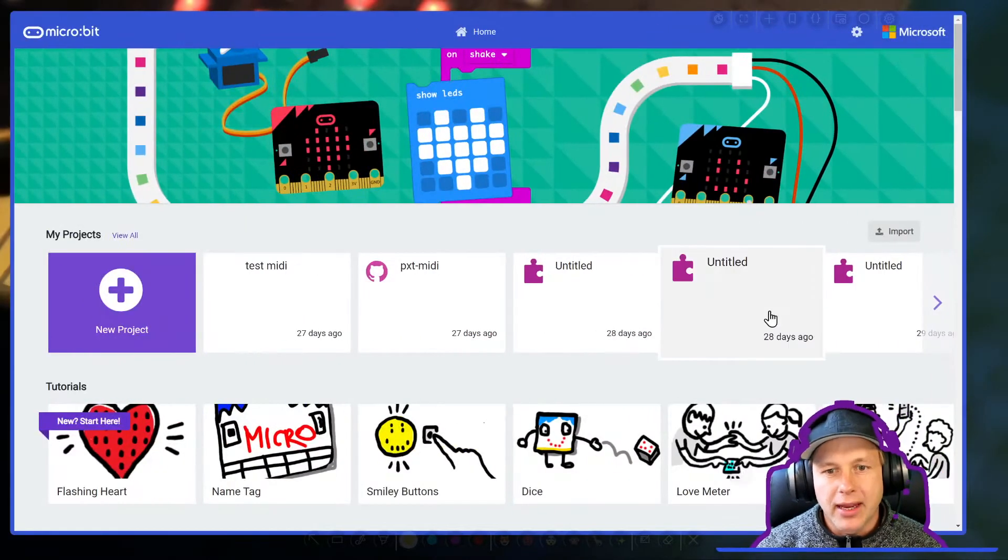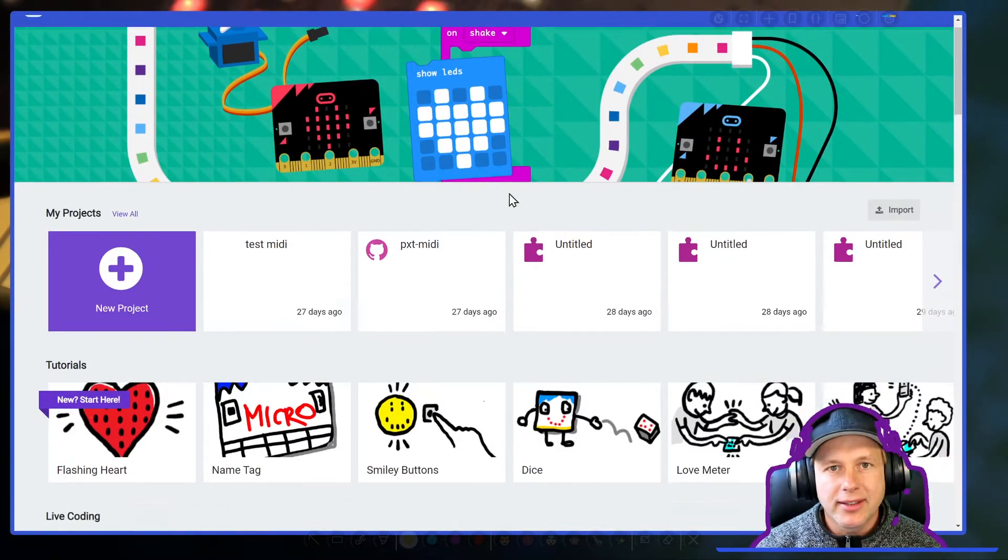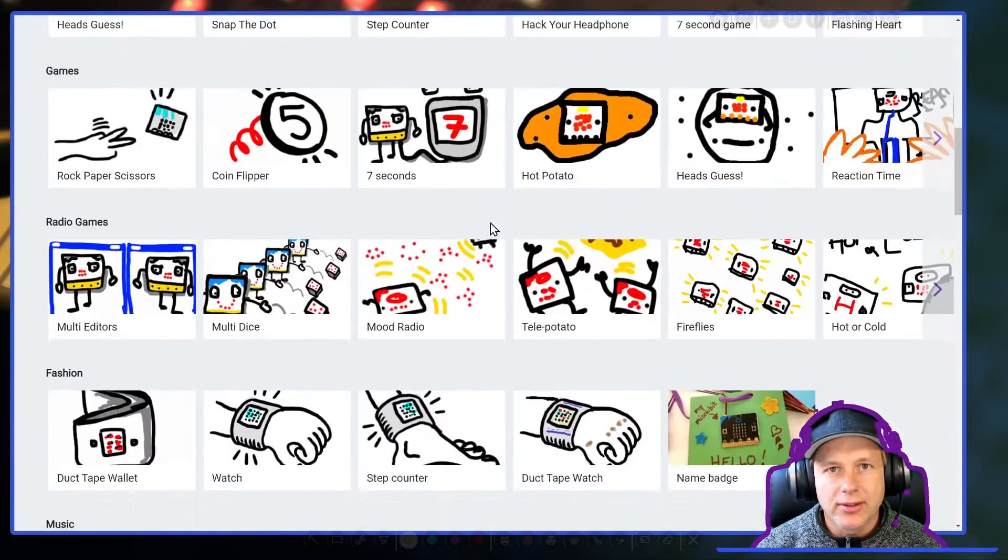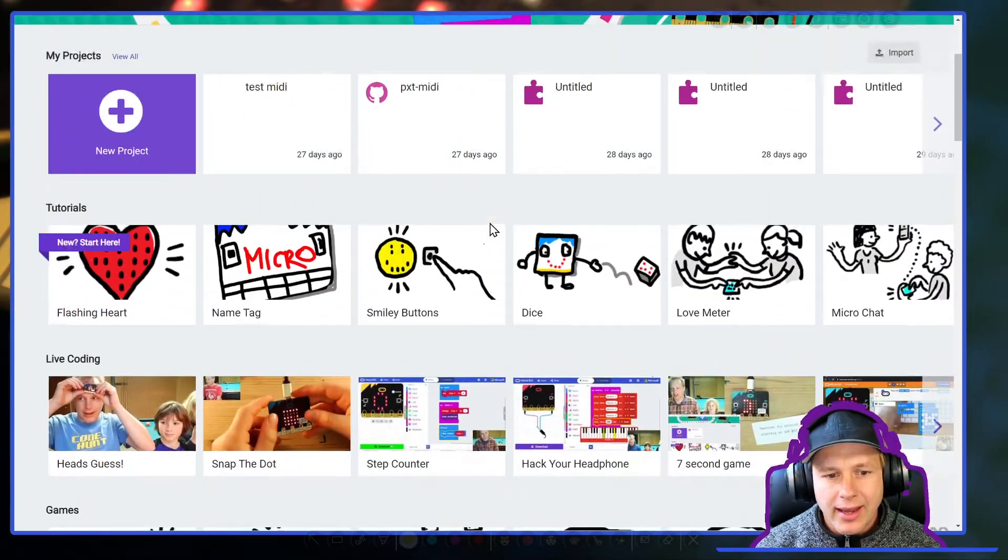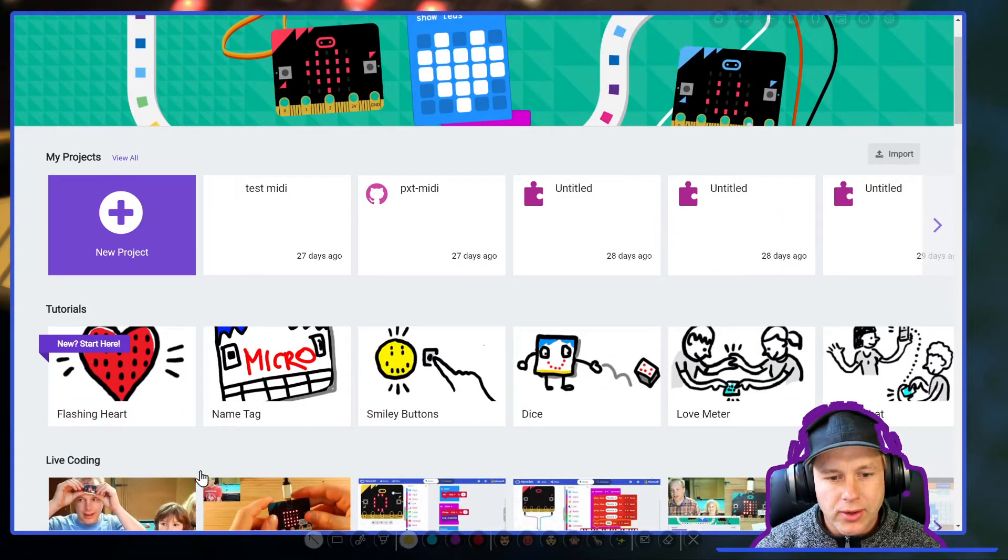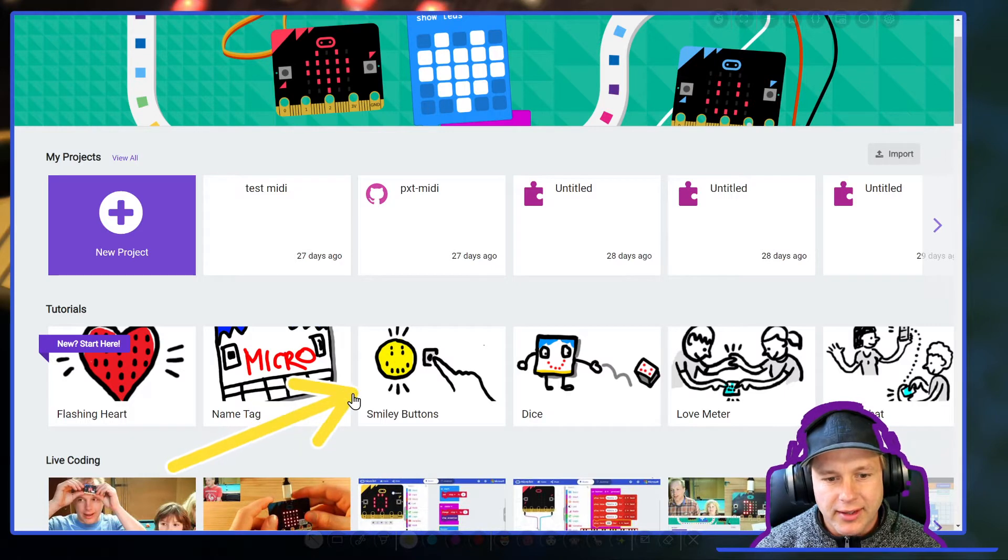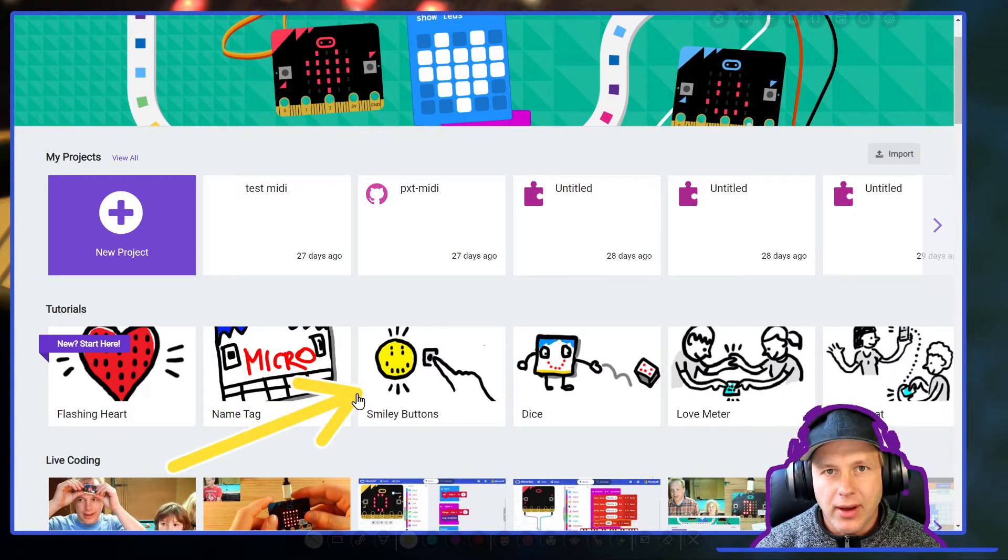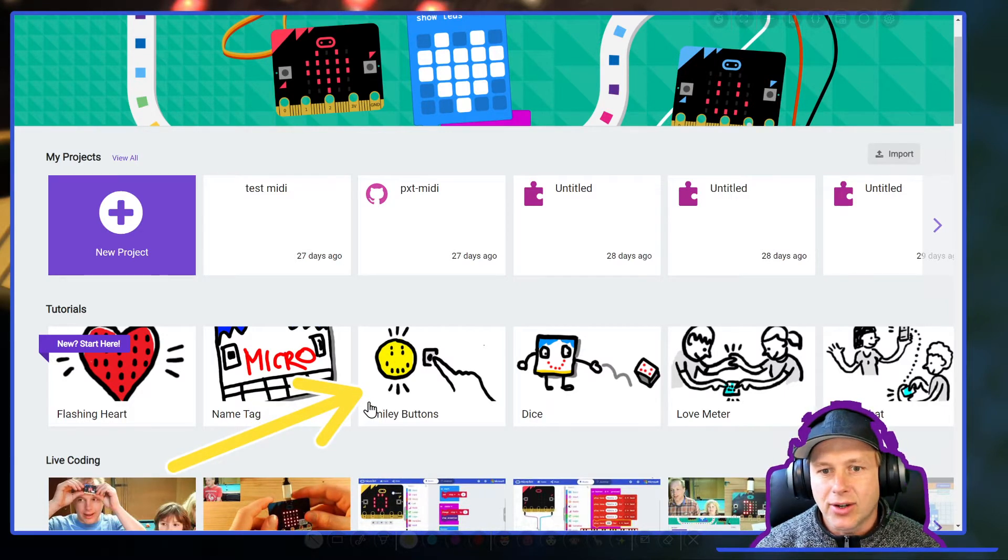Alright, so let's go into the MakeCode editor and this is usually how you use MakeCode. In this video what we're going to do is translate this tutorial. Now how do we do that? Let's get started.